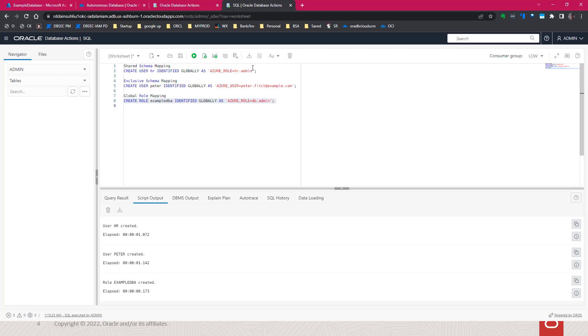That's it. Now you've mapped app roles to the database schema and roles, and based on what a user is assigned to in terms of app roles, you'll get the authorization within the database.